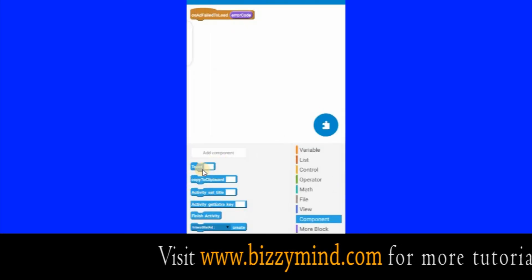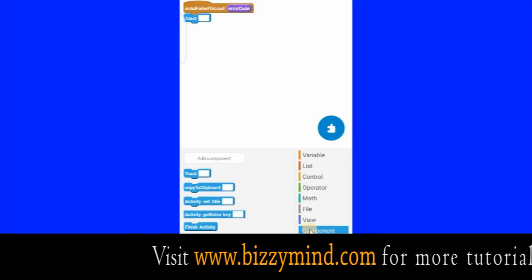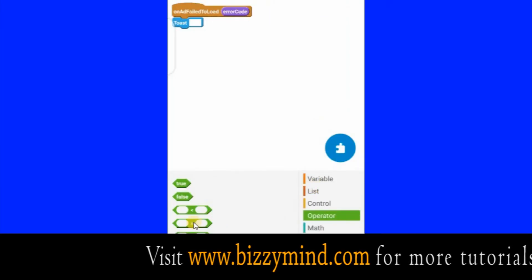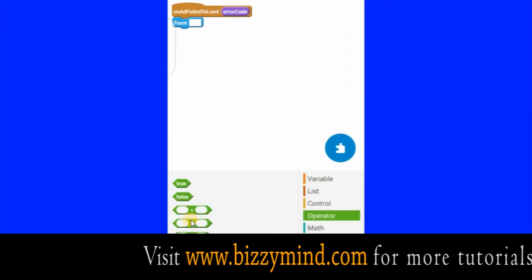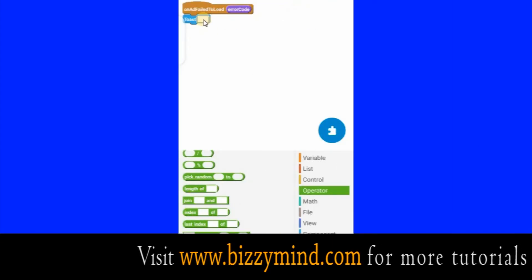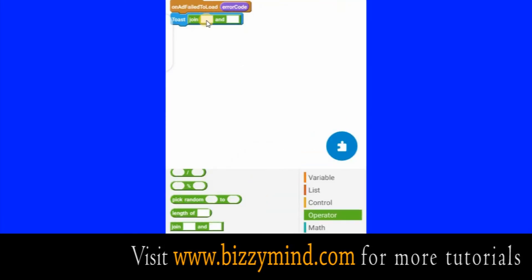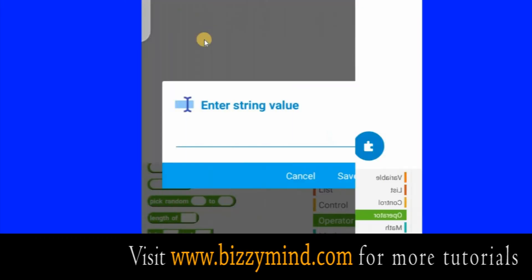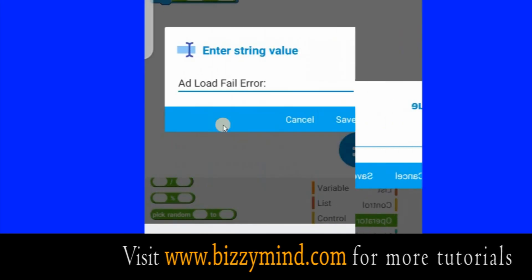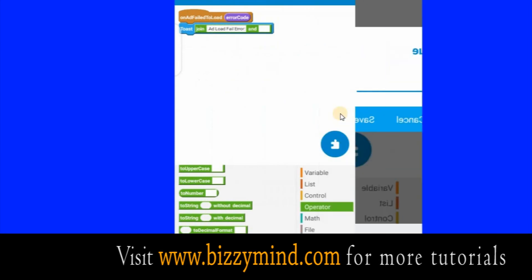Hold down and press this Toast block and drag it under here. The next thing you want to do is click Operator. Scroll this area — we are looking for what is called Join. Scroll this area up. This is Join — press it down, drag it, and drop it inside here. Click inside here — we want to type something here.